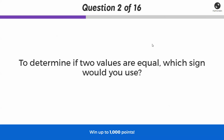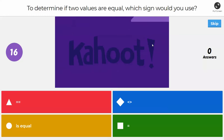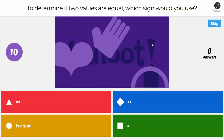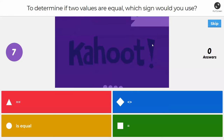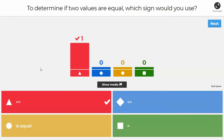Next question: to determine if two values are equal, which sign should you use — specifically in something like an if-then statement? The answer is the double equals `==`. Double equals is what you use to compare two values to see if they are equal, especially in an if-then statement. If you said single equals `=`, that's actually an assignment operator — that's how we put values into variables.